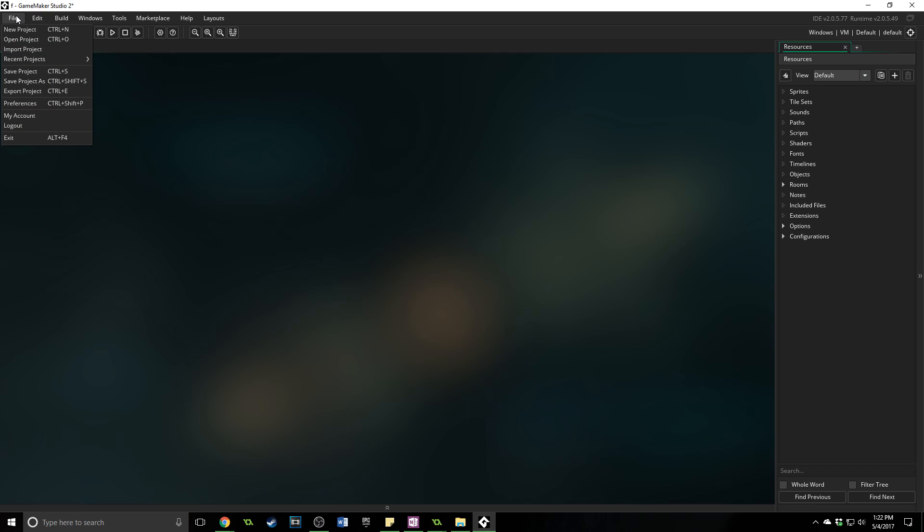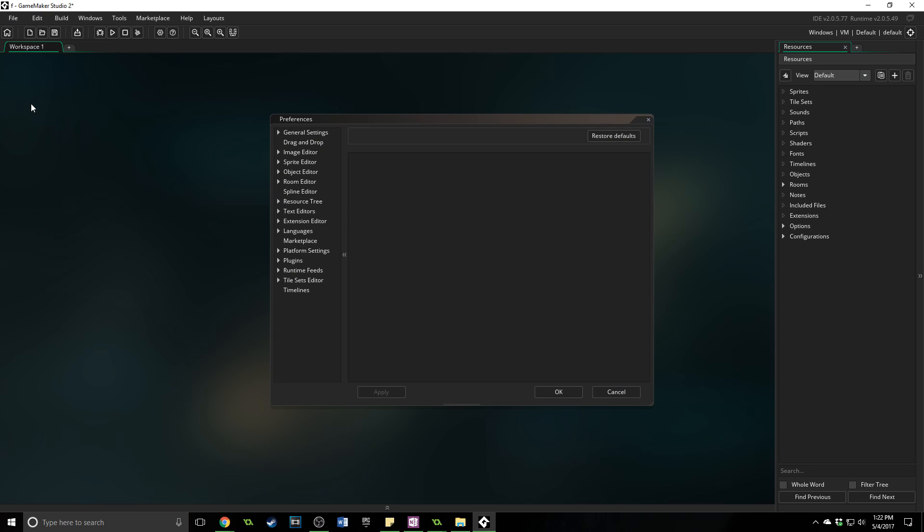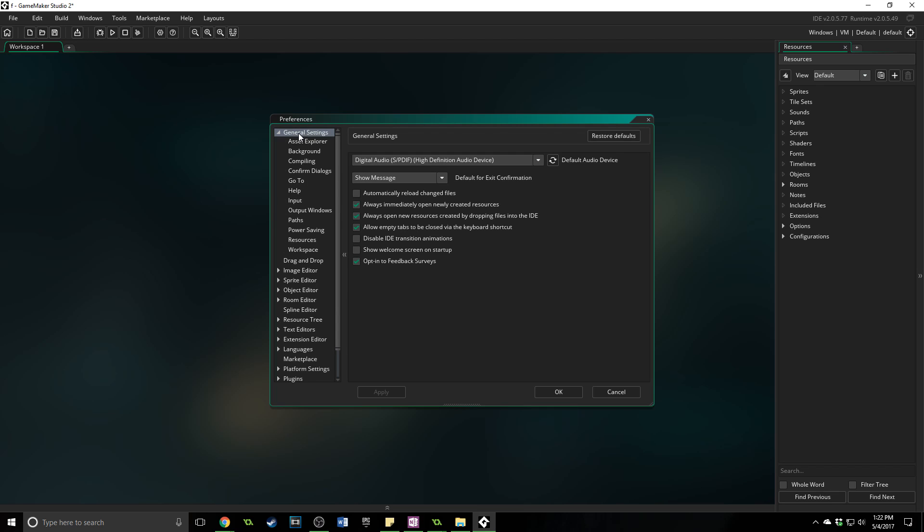And then I want to go over here to file and preferences. This is where all of the options for how things look and behave and the default settings are stored. Now there's a lot here and there's not a lot that you'll want to change until you become more familiar with it. What I want to show you is just a few things that you might find kind of interesting.